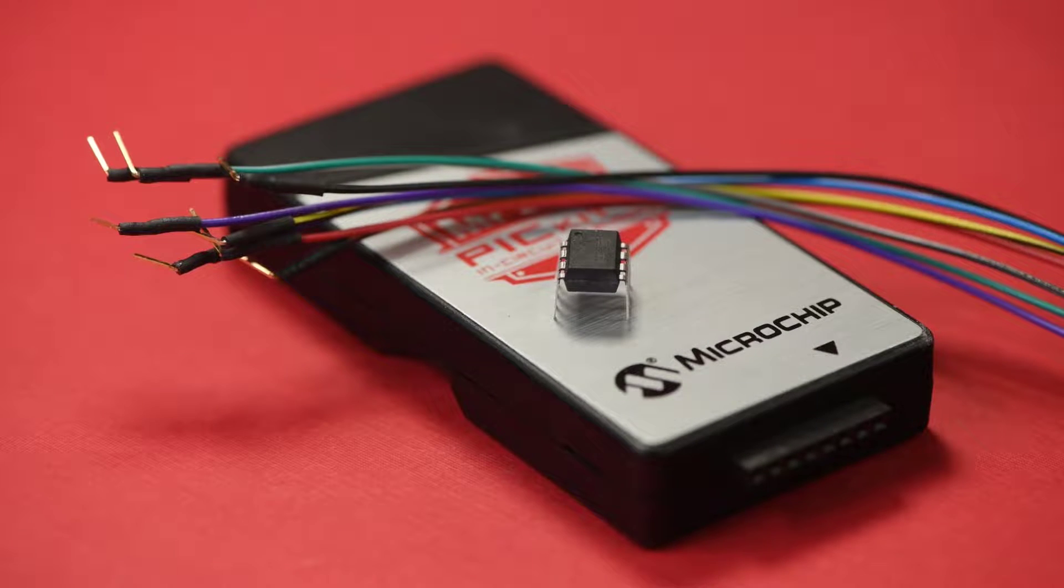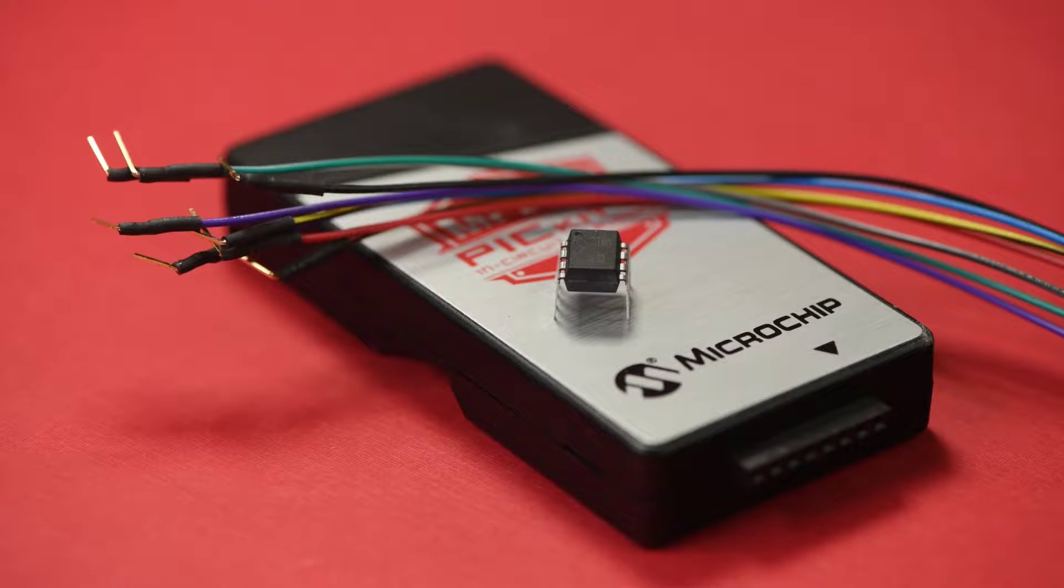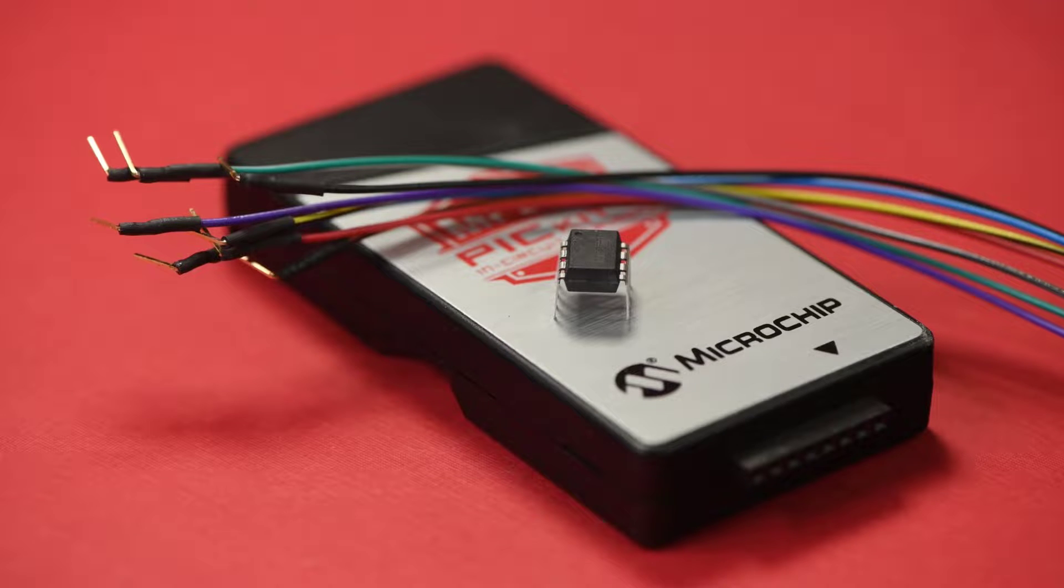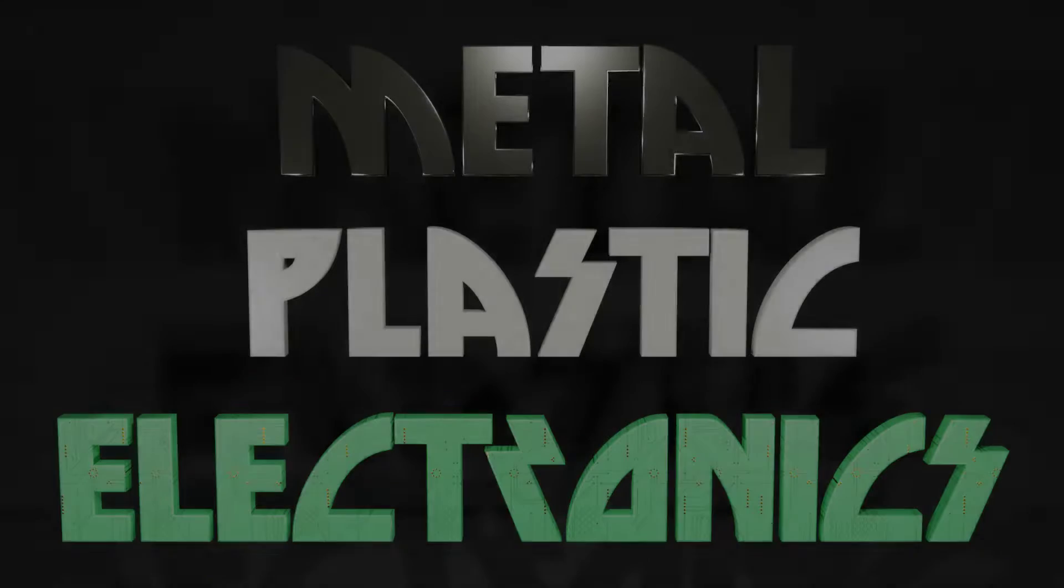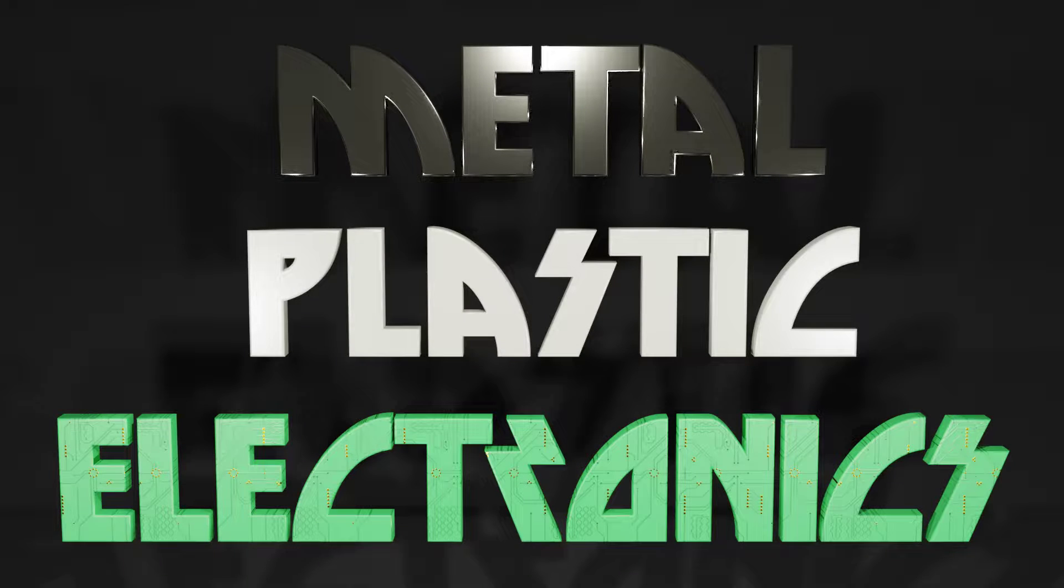After messing around with the PICkit 5 and the ATtiny13, it hit me just how old of a chip the ATtiny13 is.